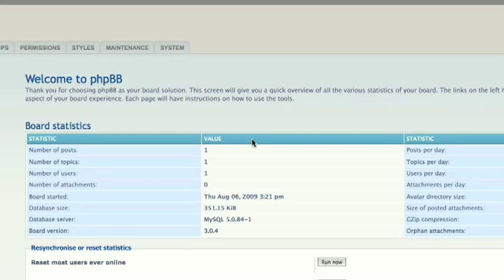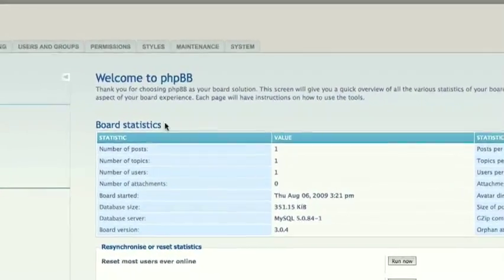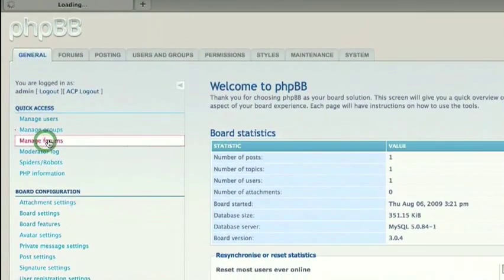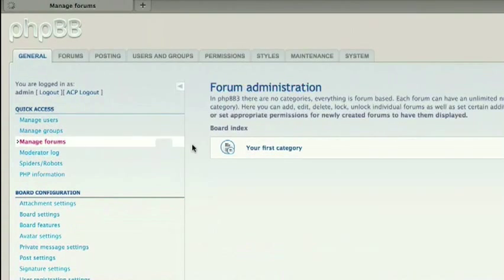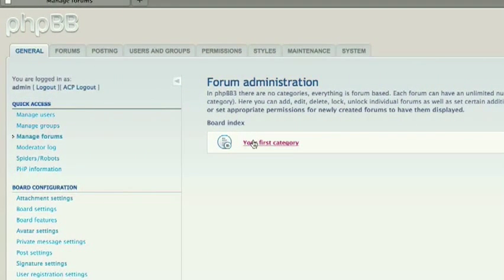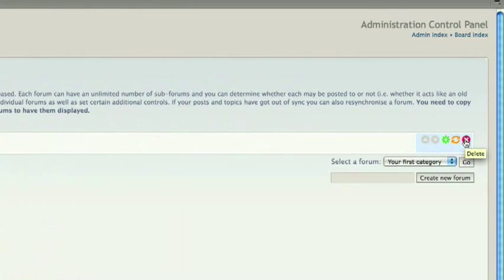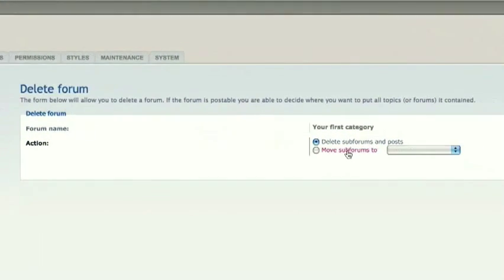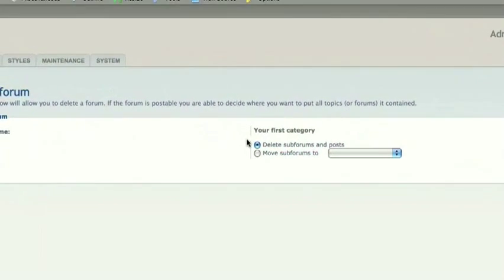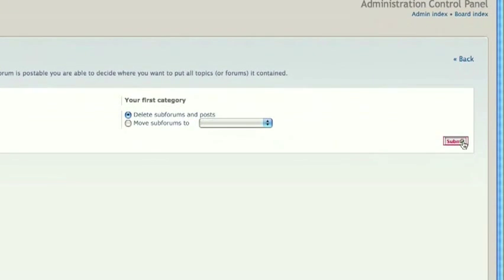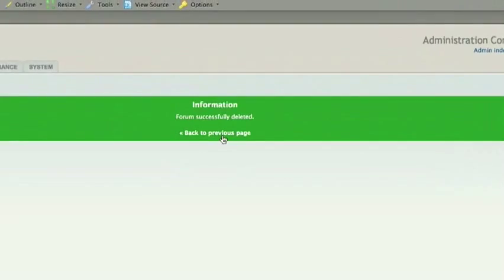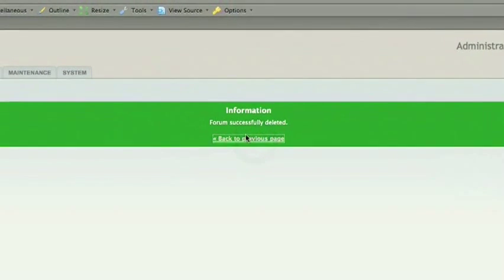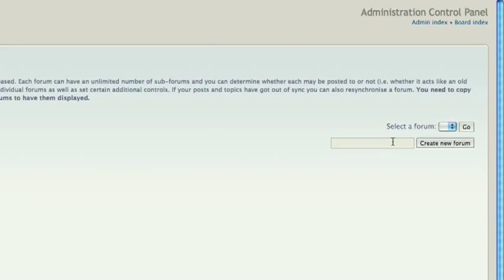So what we need to do first is, under the General tab, go to Manage Forums. And as you can see, it has created our first category for us already, but I am just going to go ahead and delete this by clicking the Delete button right here. And as you can see, we now have no forums. It's asking us what we want to do with all this. You can leave it as normal, since we don't have any posts yet on our forums.